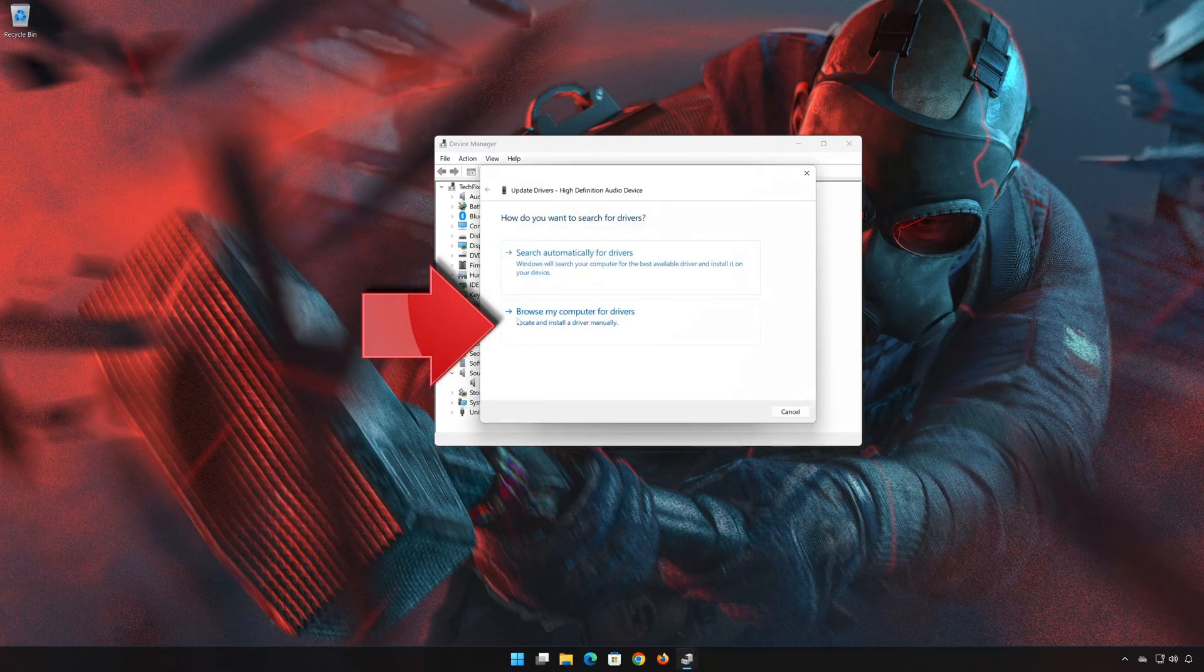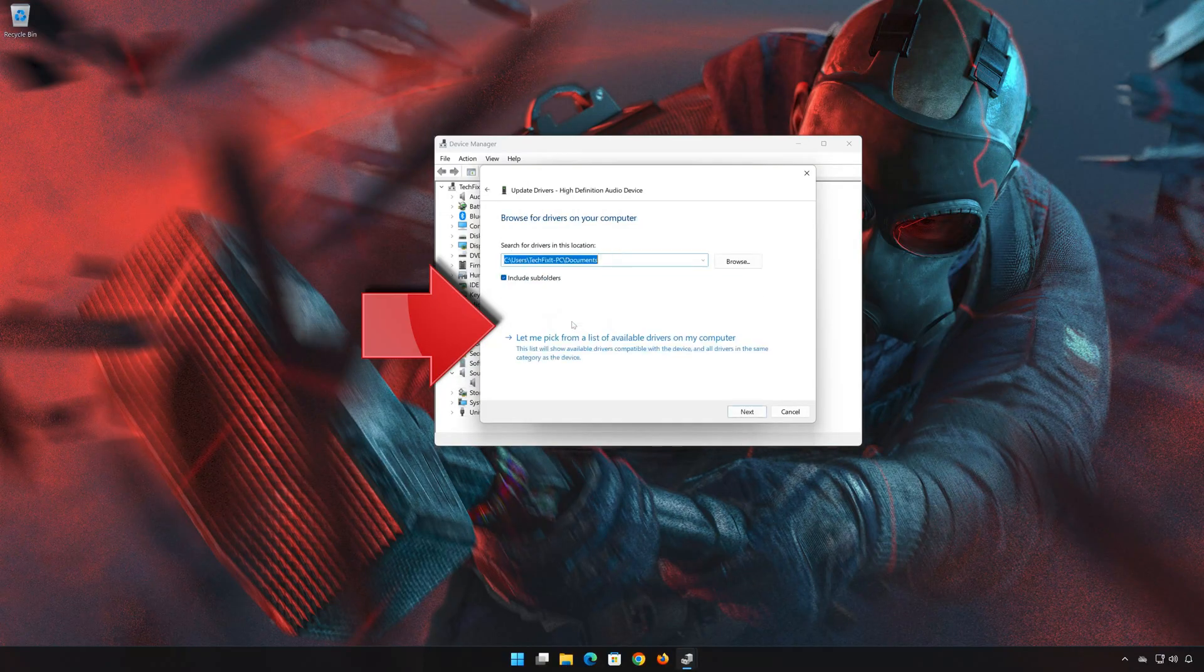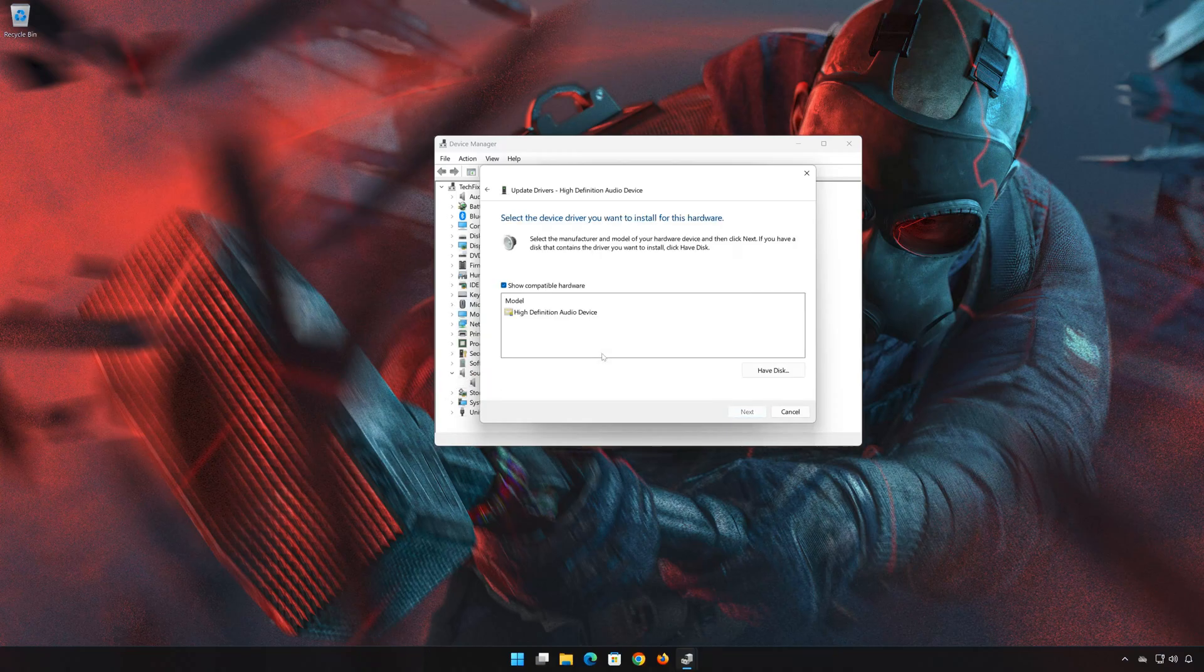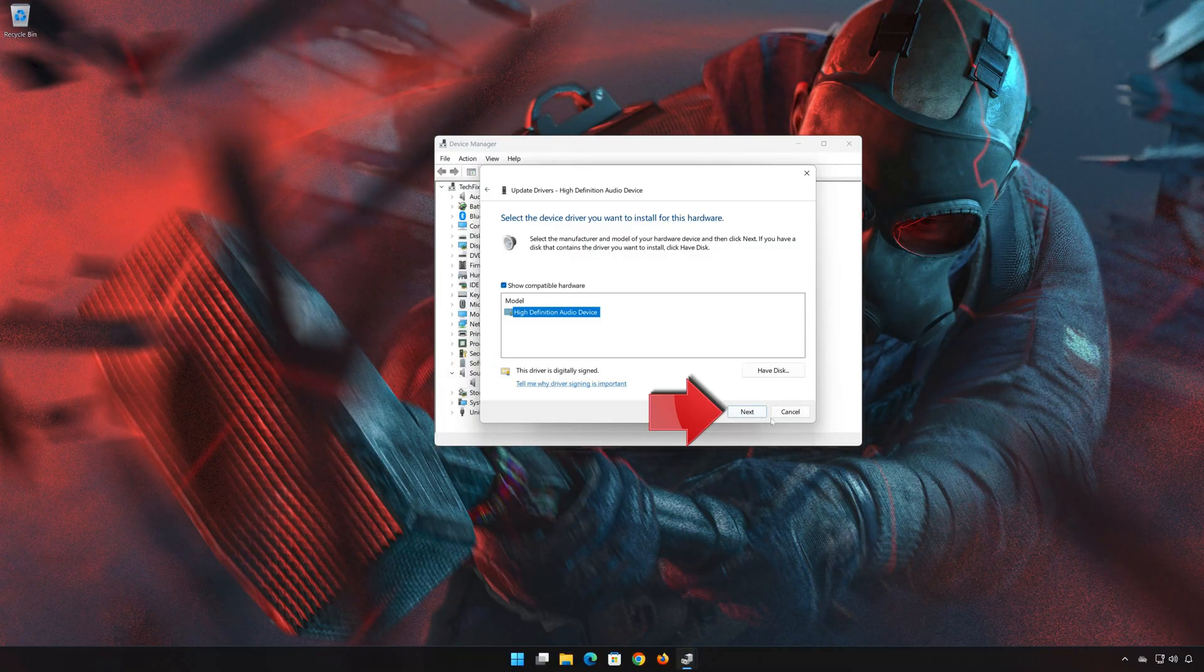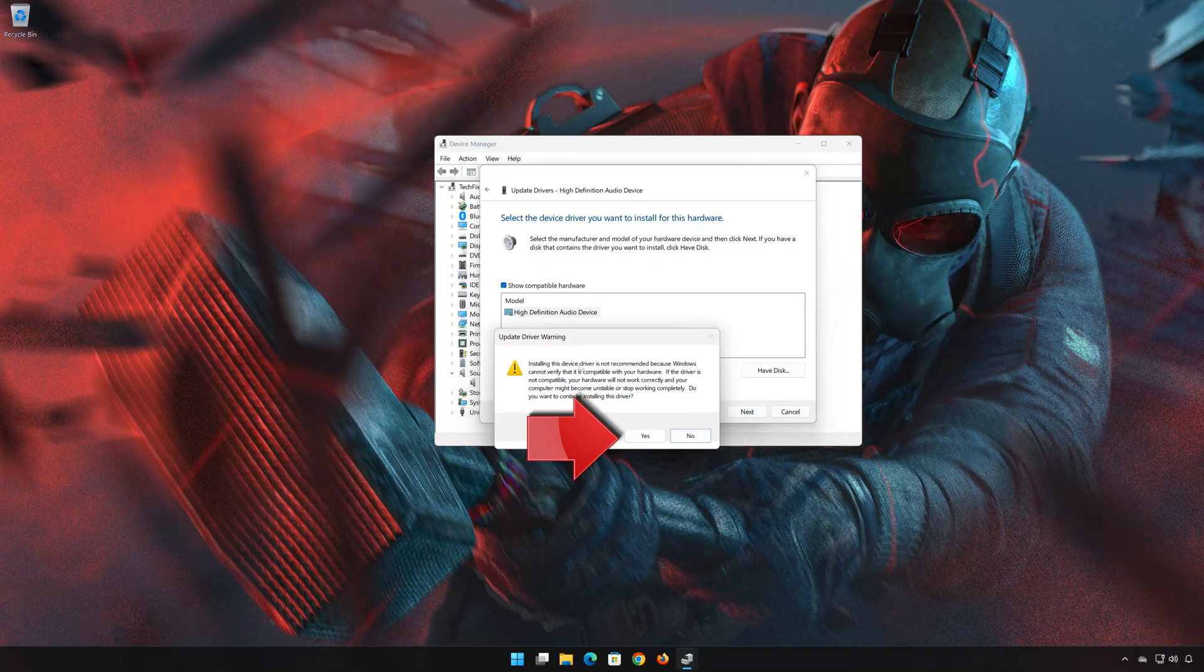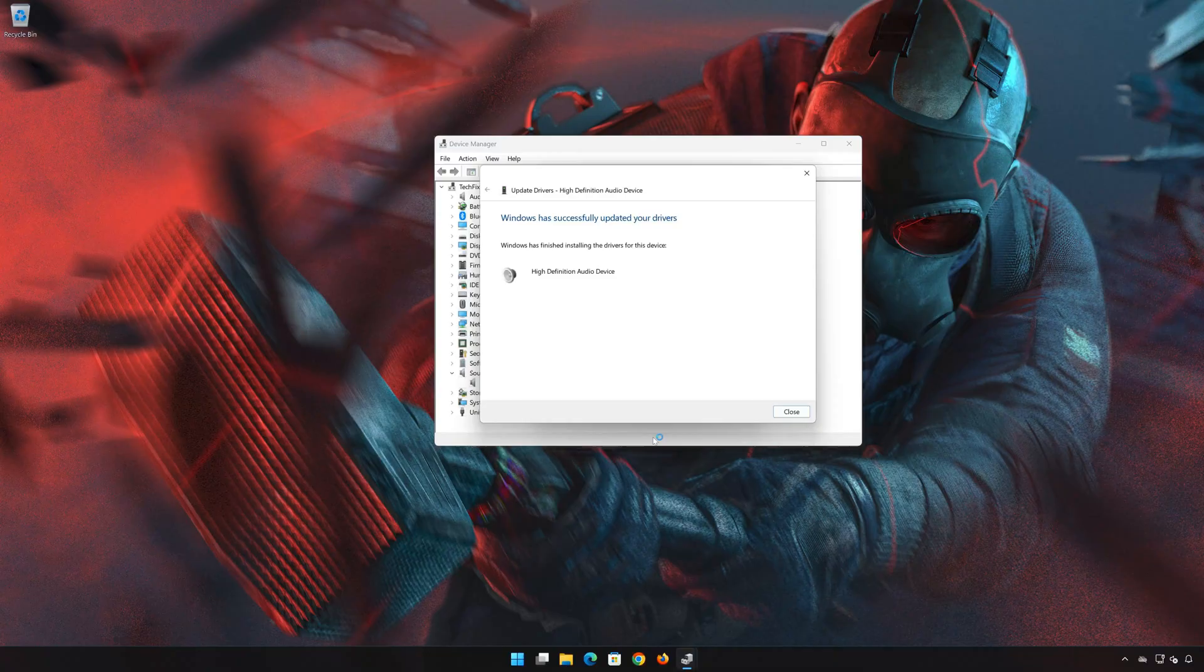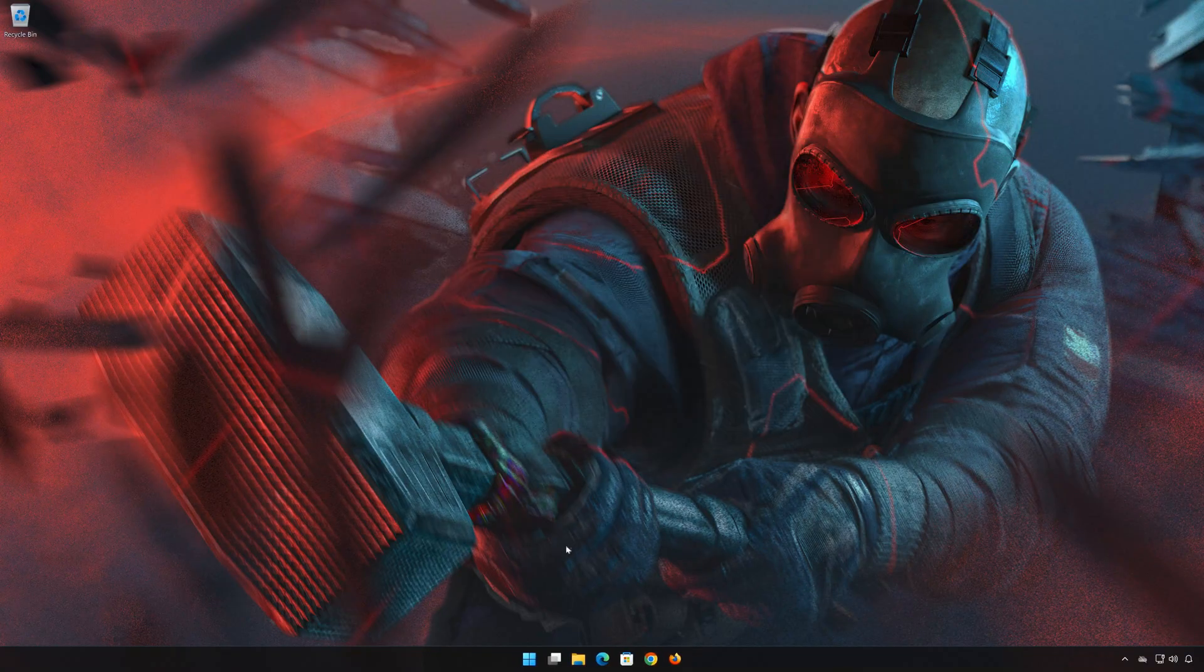Select Browse My Computer for Driver Software. Select Let me pick from a list of available drivers on my computer. Select High Definition Audio device. Press Next, then Yes. Now close the window and restart.